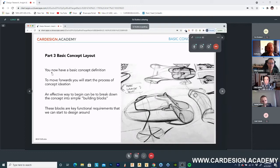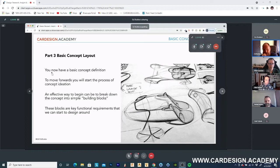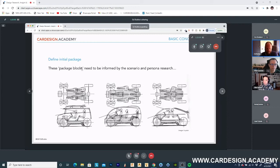Hopefully everyone now has the genesis of a basic concept definition — if you had to define in one or two lines what your concept is trying to do. To move beyond this point and get into the creative process, we're going to start concept ideation. A very simple and effective way to do this is to break down the concept into simple building blocks. These blocks are effectively the key functional requirements that we can then start to design around.